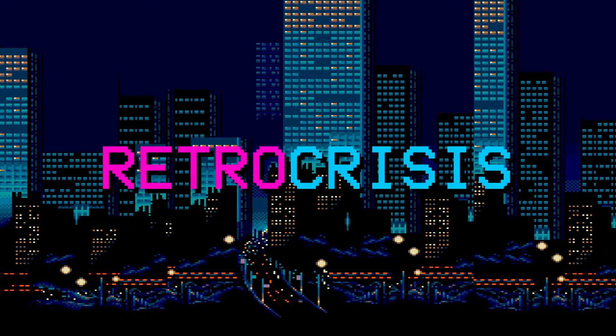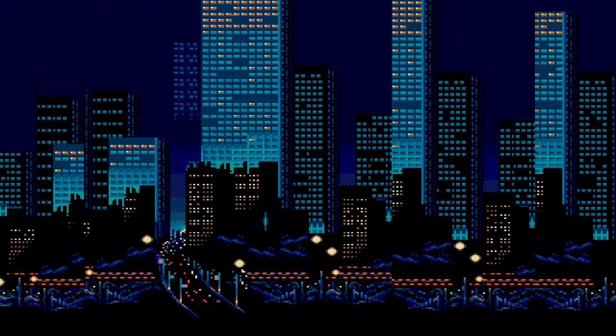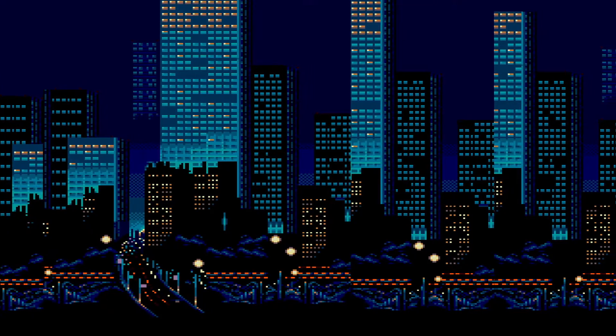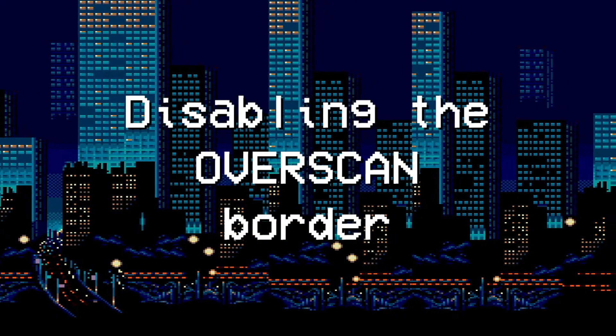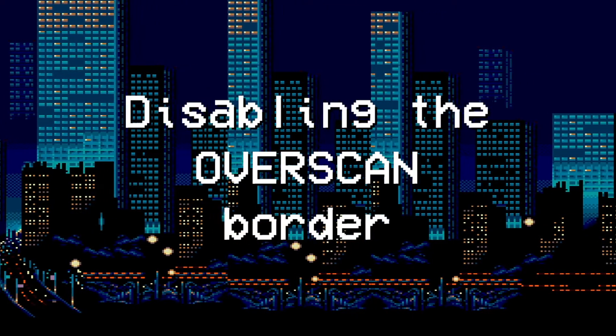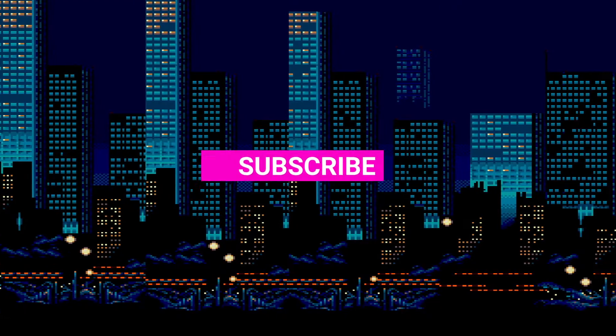Welcome to RetroCrisis. In this video, I'll show you how to get rid of the black border that appears when you first set up RetroPie.